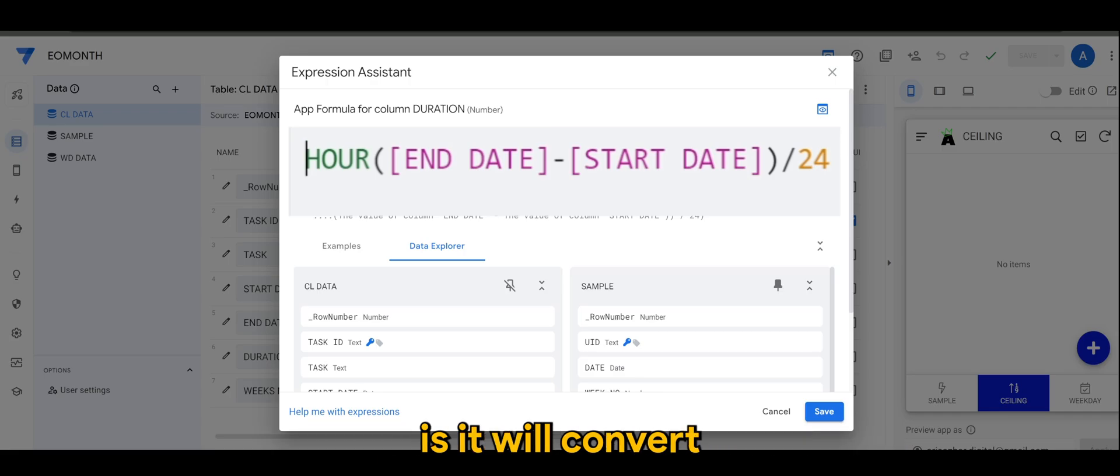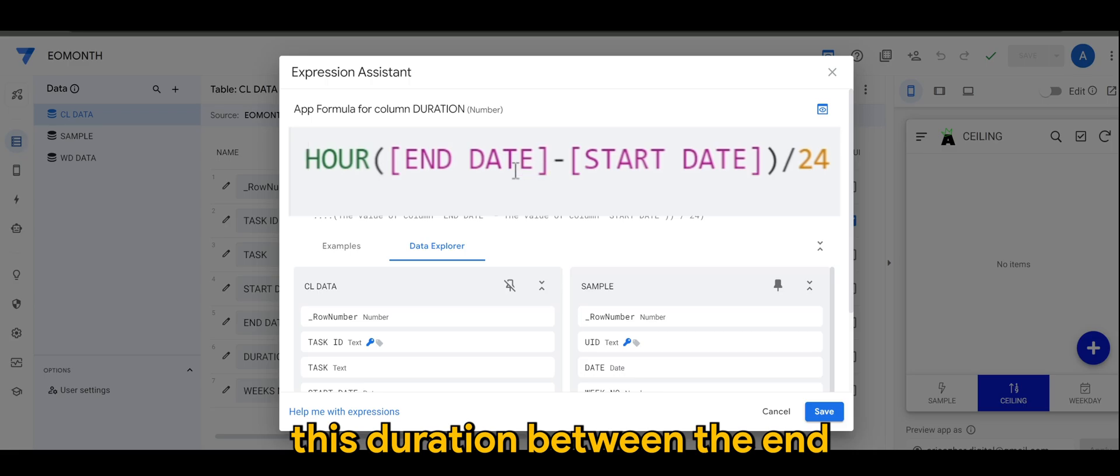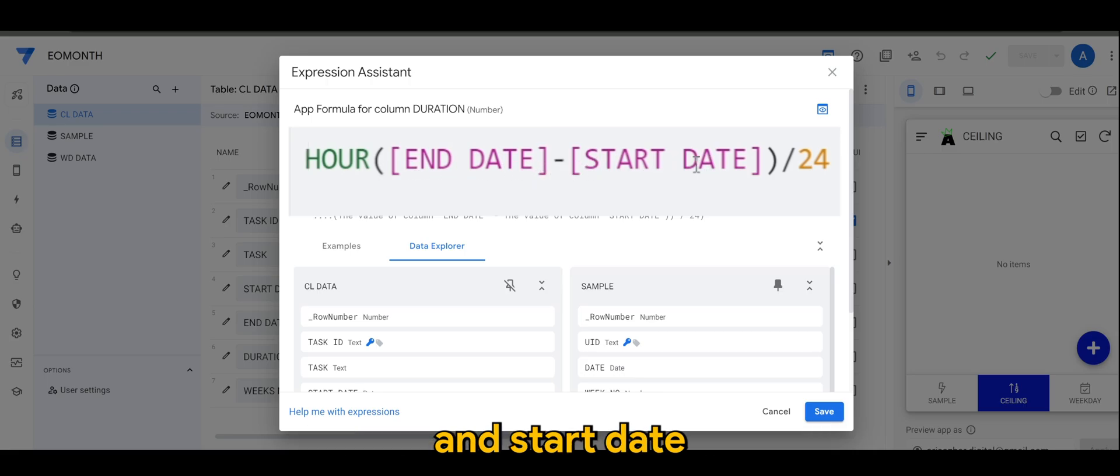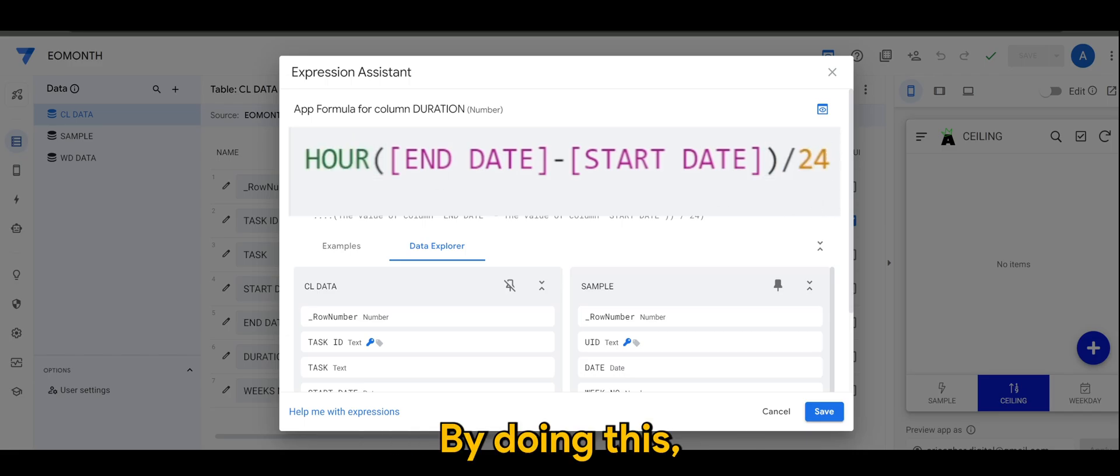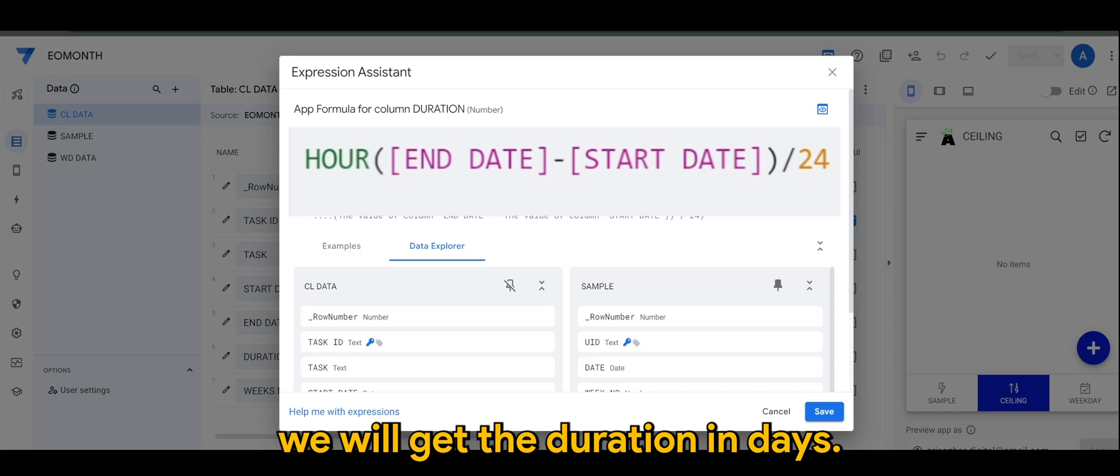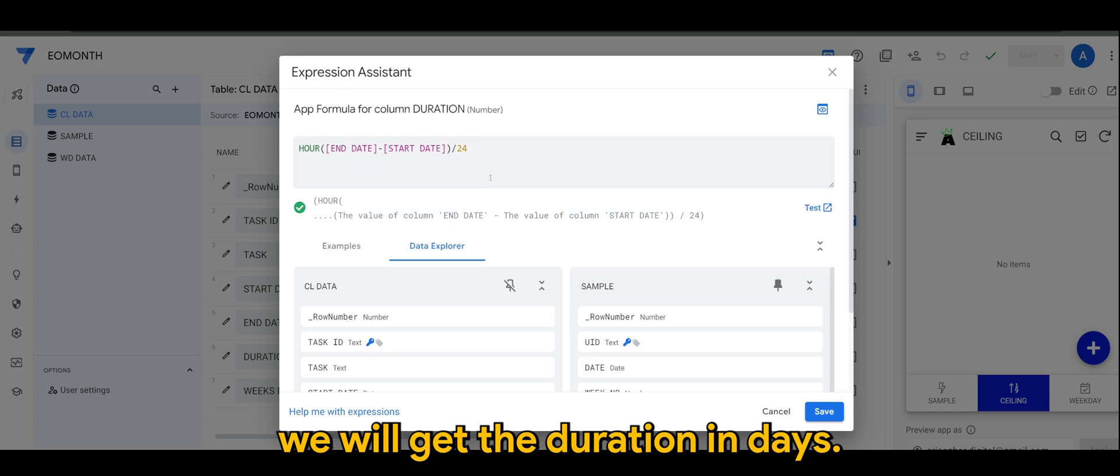Basically what it does is it will convert this duration between the end and start date, convert it into hours and divide by 24. By doing this we will get the duration in days.